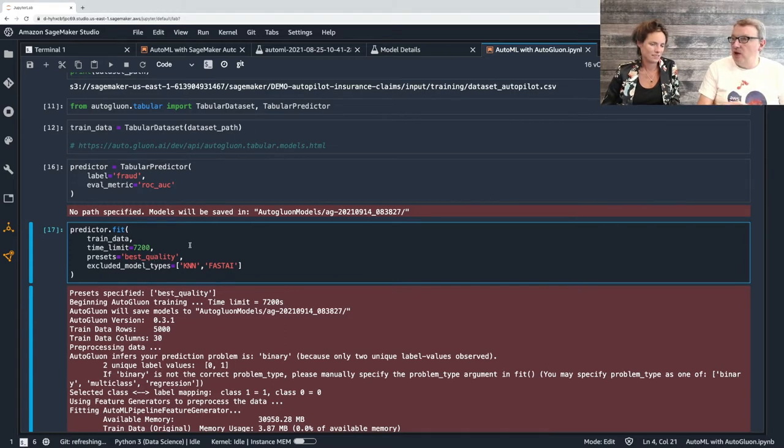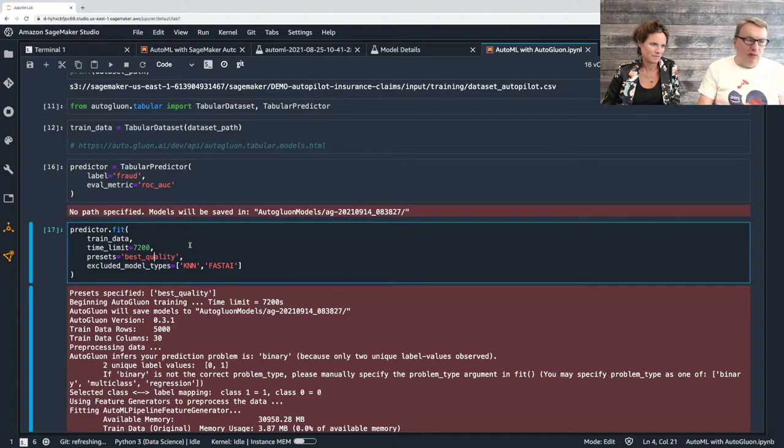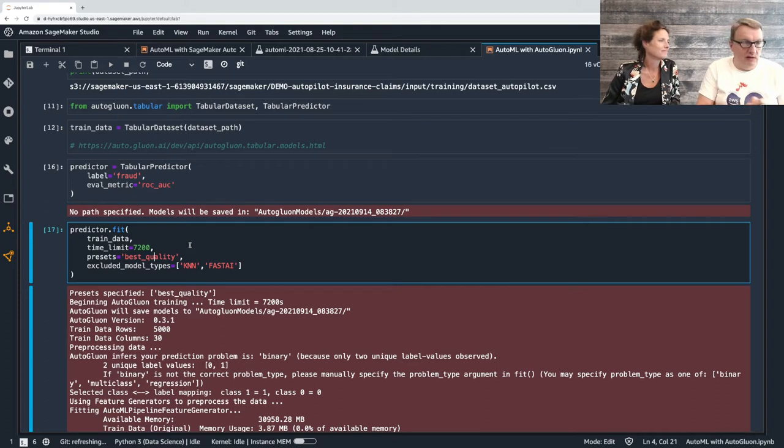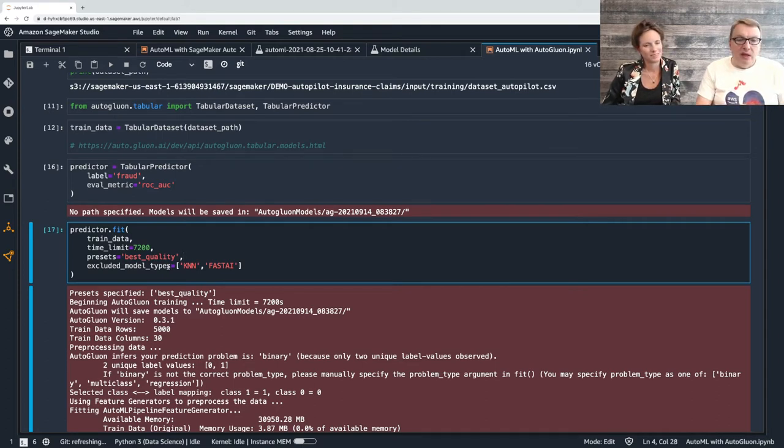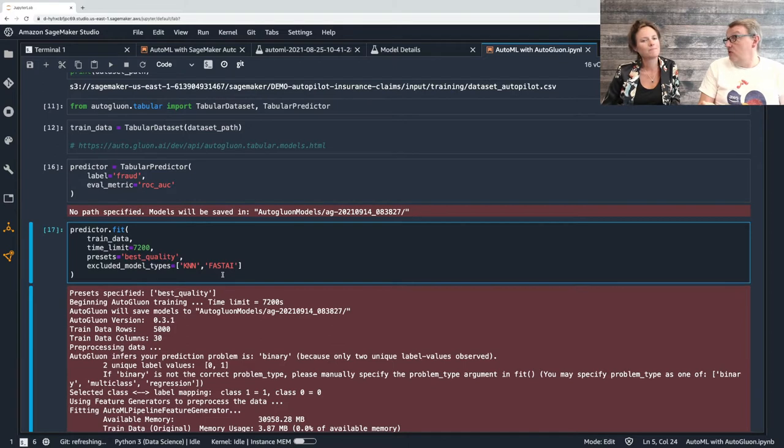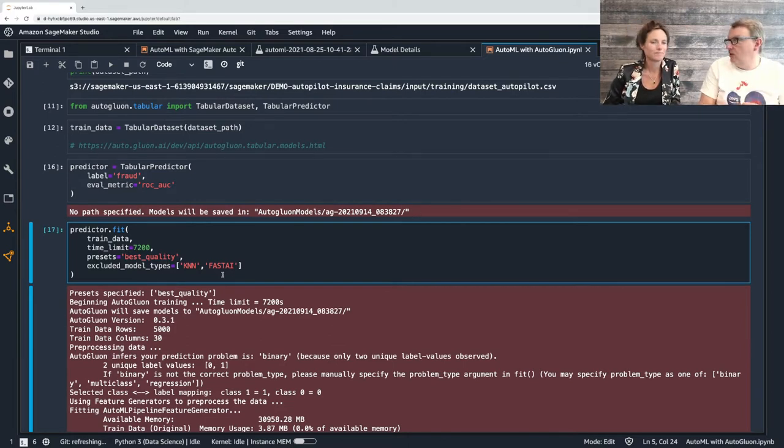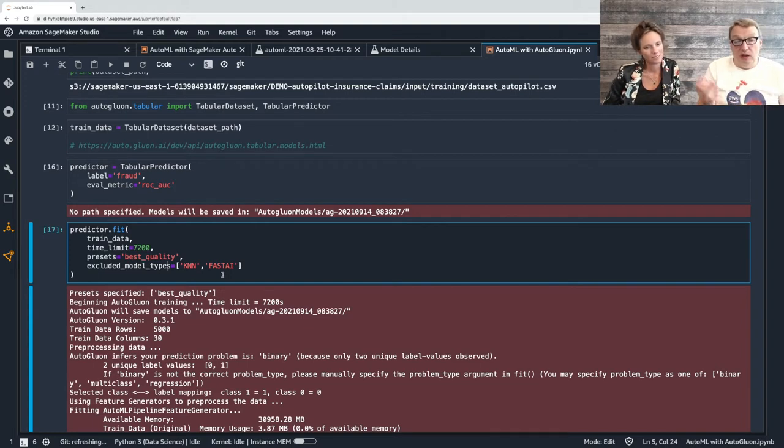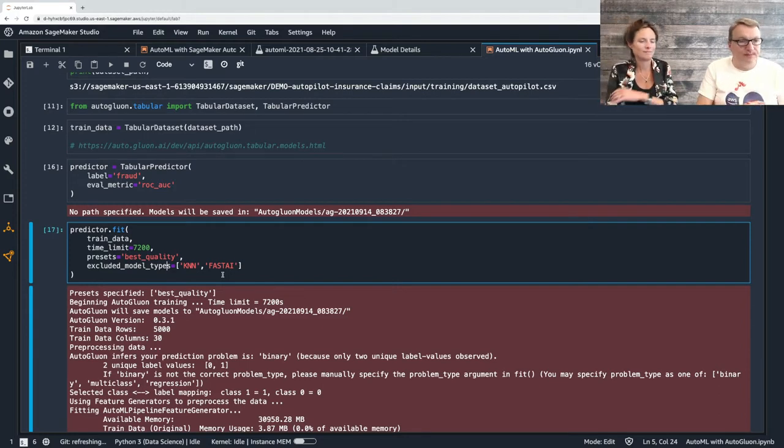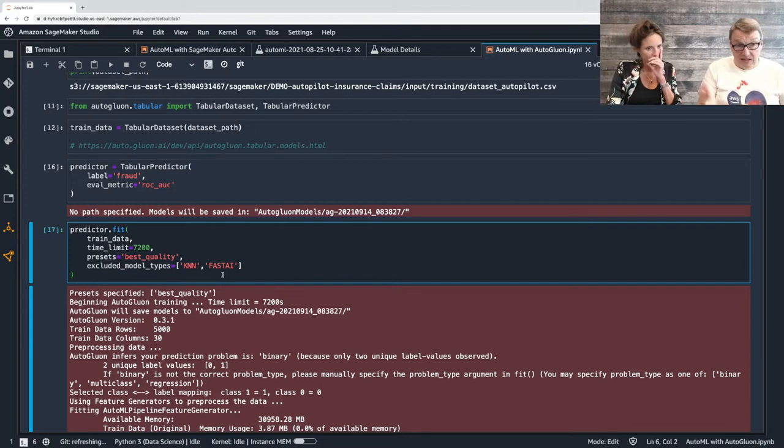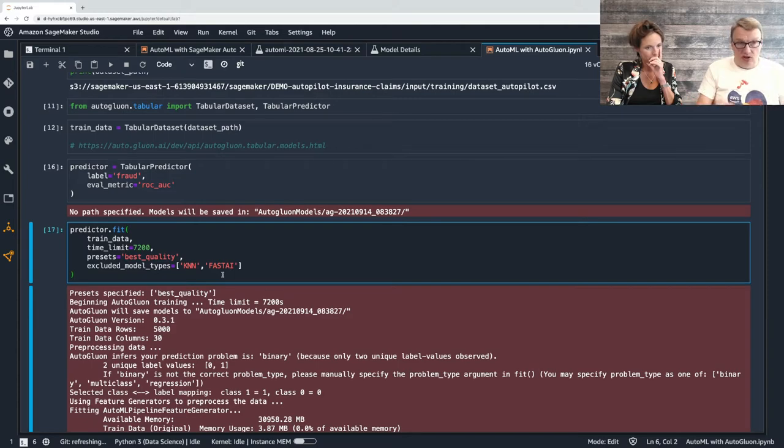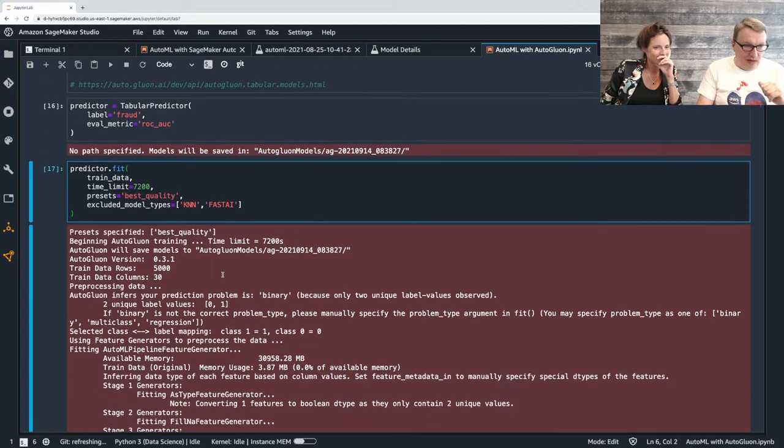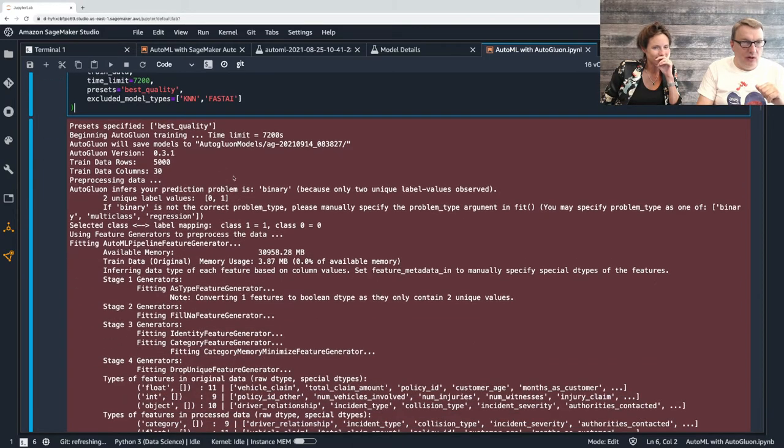We'll see that Gluon allocates that time across the different algos that are used. Sometimes you'll see out of time, moving on. It tries and allocates that time in a smart way so that you maximize chances to get good models. Presets - that really says how are we training here? Are we going for best quality? Are we going for fast inference? Maybe we'll look at different settings in the next episodes. Here I want the best quality. And we can decide to exclude some algos. Just as an example, if you wanted to exclude neural networks completely because they tend to be longer to train, you could do that. And that's it.